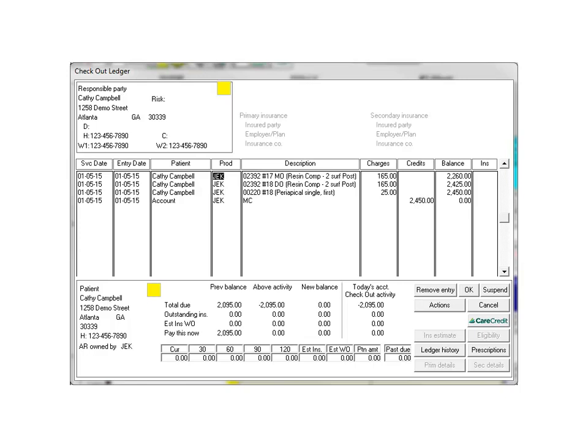The patient's checkout ledger is displayed as if the checkout had never taken place. If an insurance claim was submitted for this patient, that claim is automatically pulled out of the electronic list. Select the transaction you want to correct.